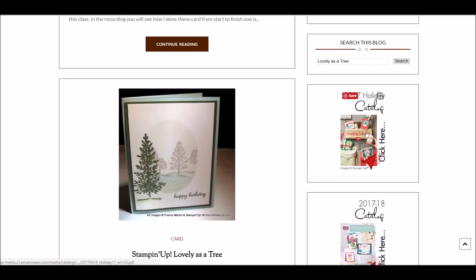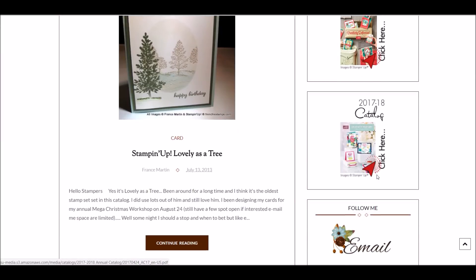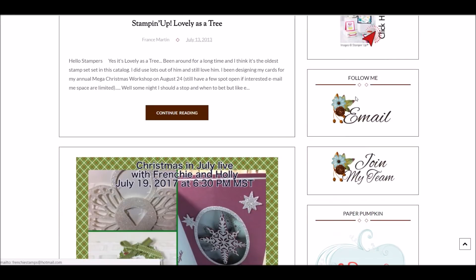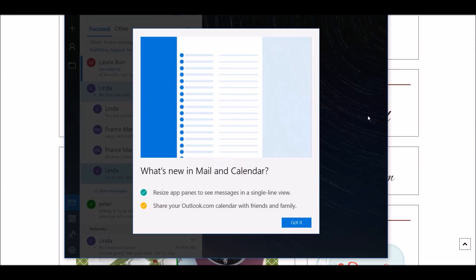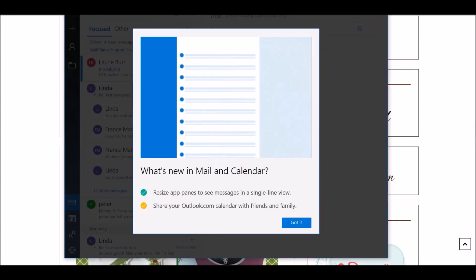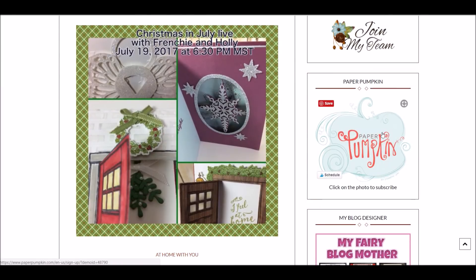I get the holiday catalog here. If you click on that, it's going to open the catalog. It's the same thing for the big catalog. Also, you can email me here. You can email me at the bottom or you can email me here. If you click on this, it's going to open your mail. Join my team also over here, to subscribe to Paper Pumpkin right here.